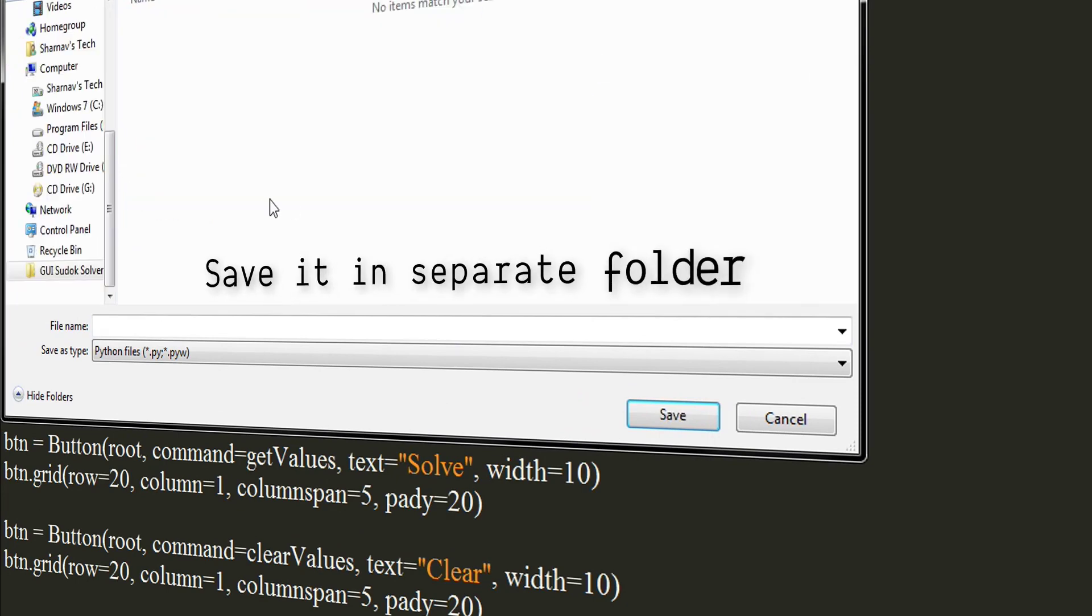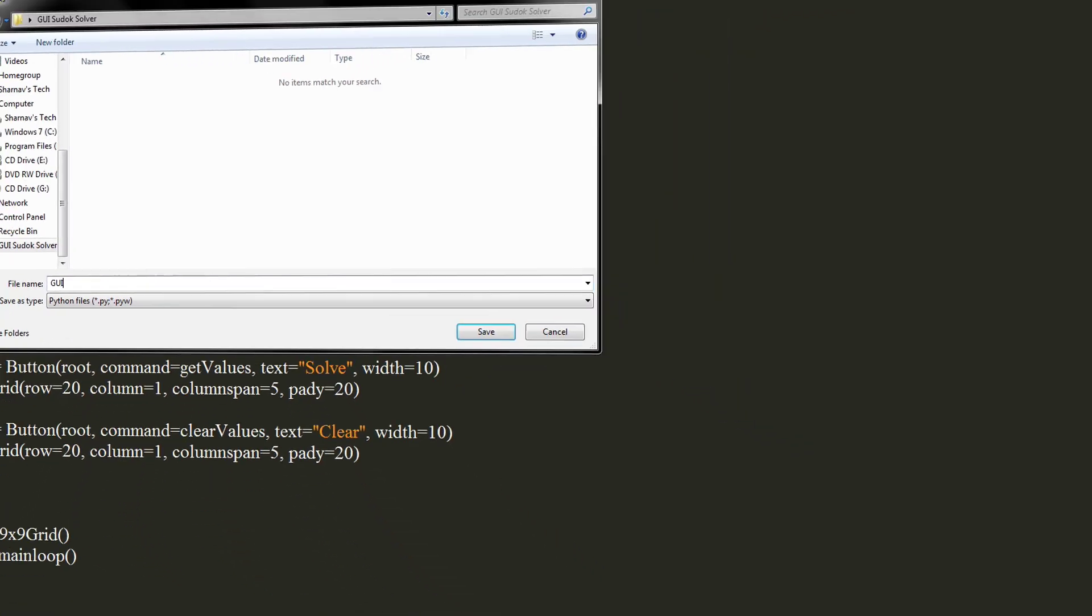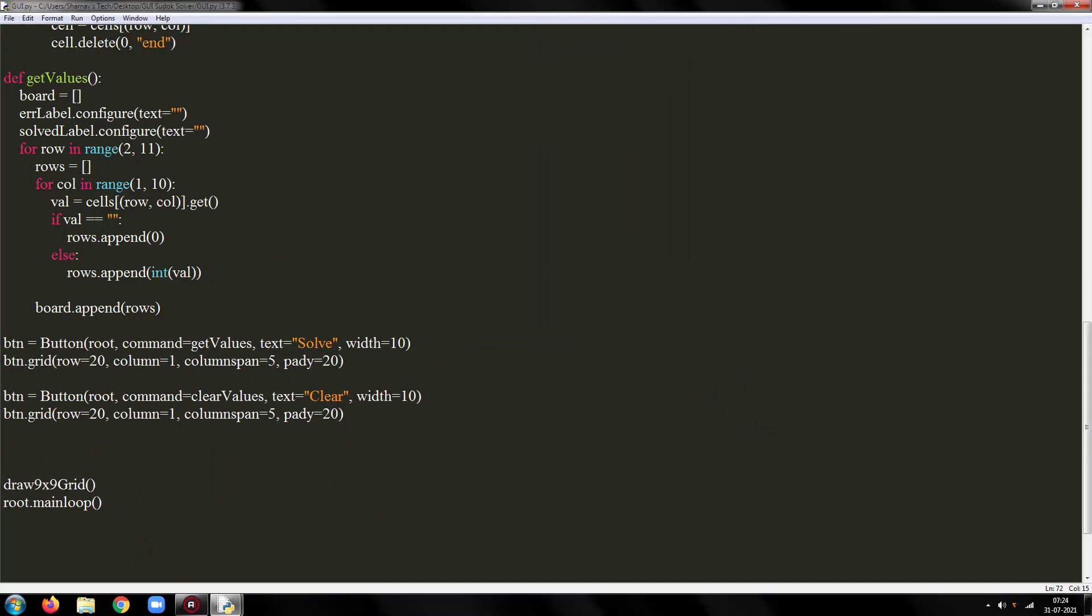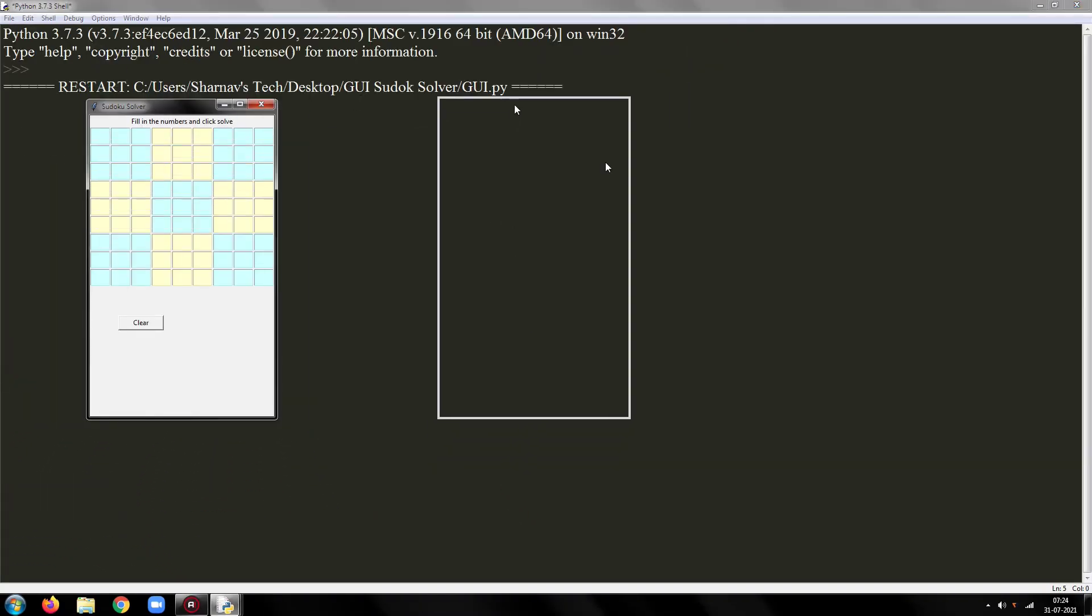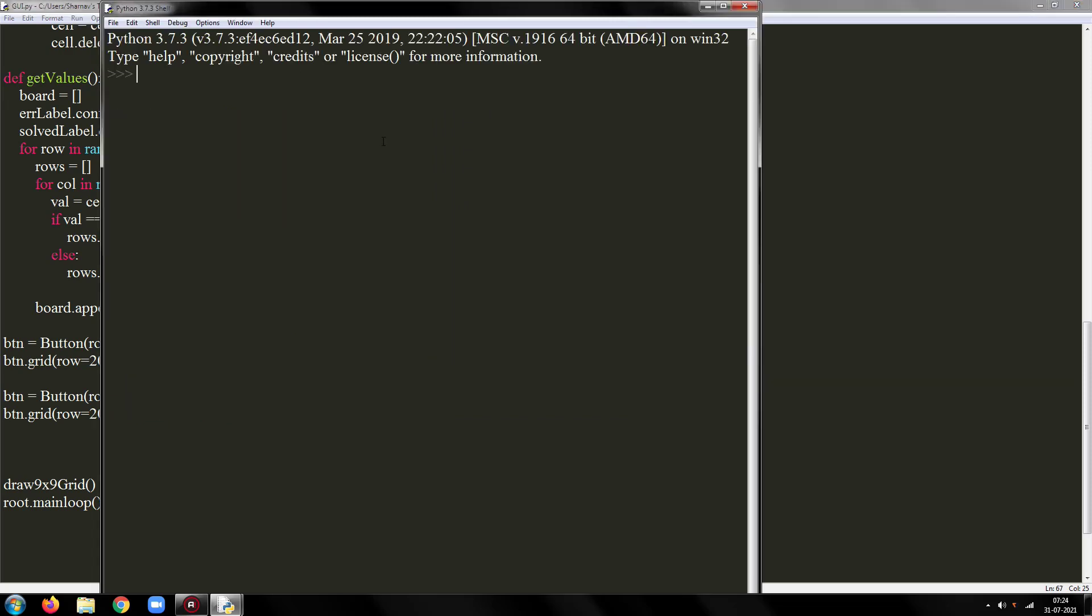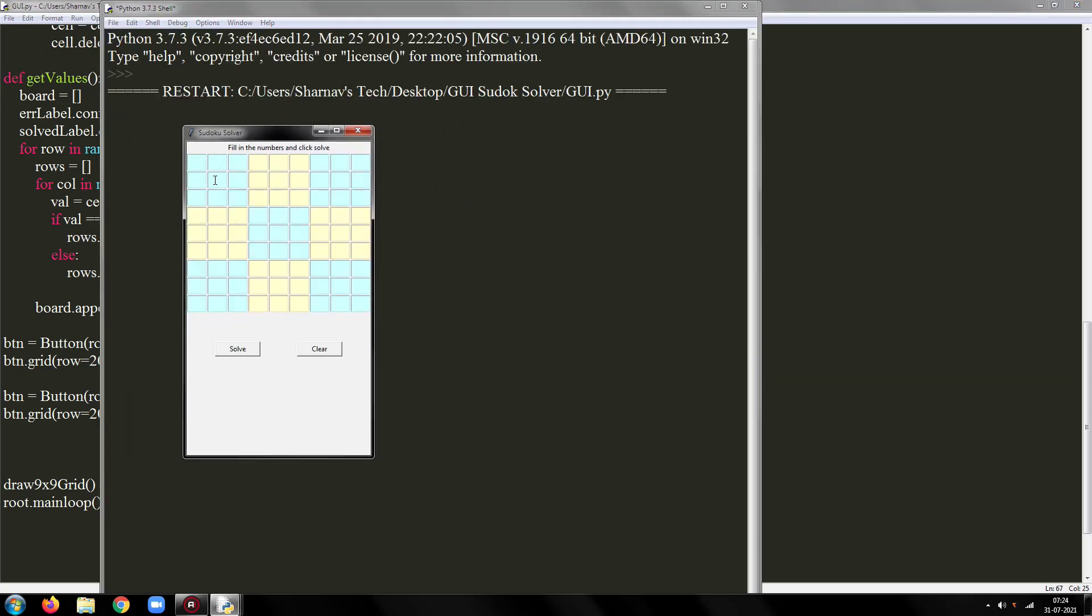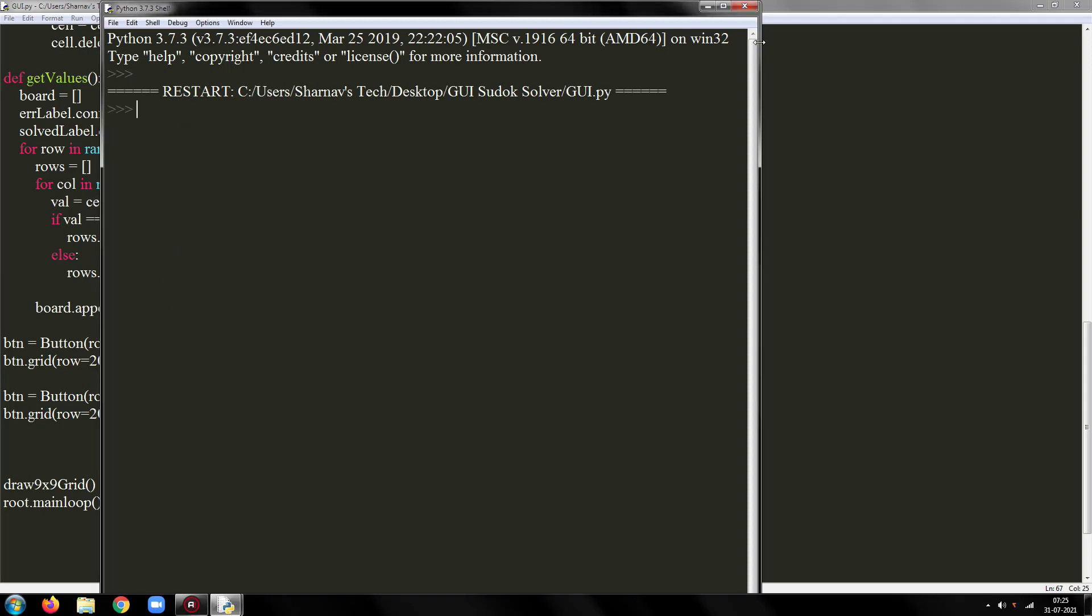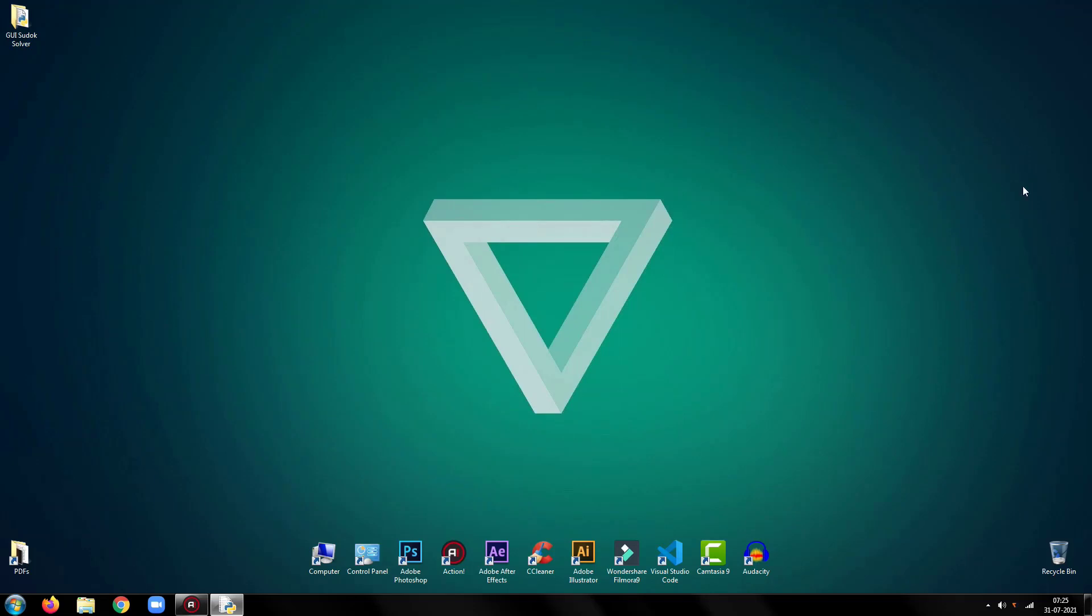The program is working as expected so far. In the next part, we will write an algorithm to solve the Sudoku.